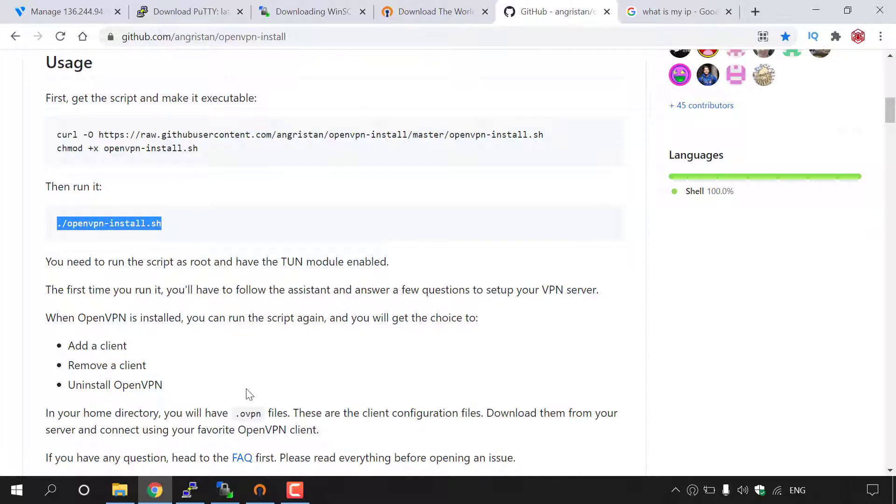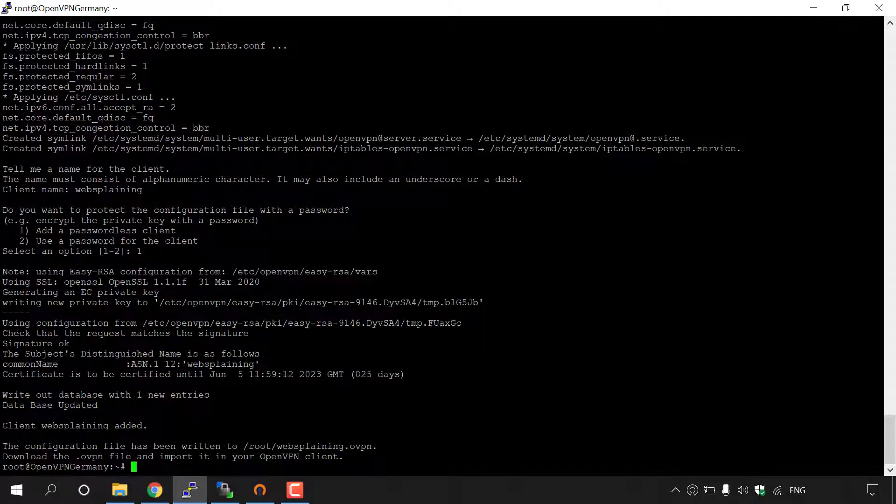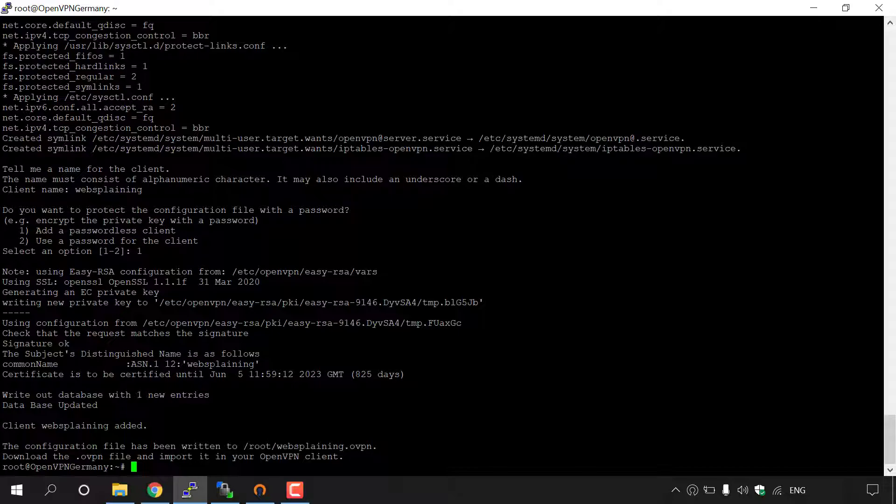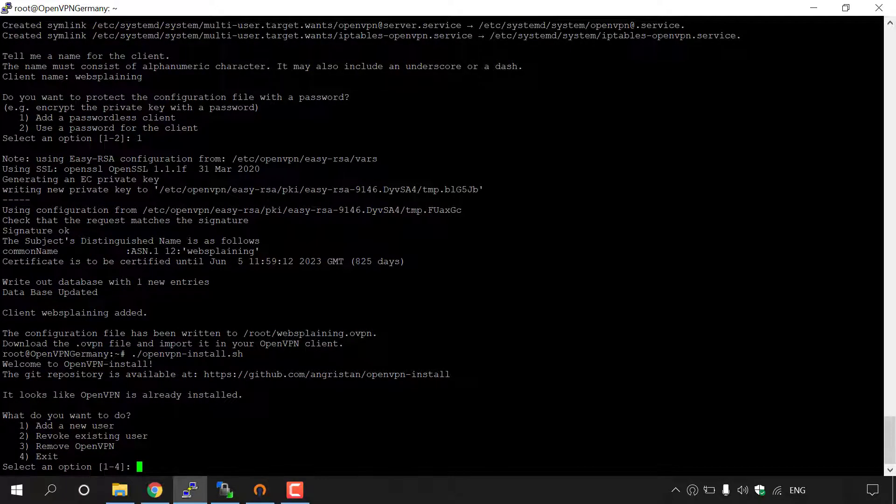I'm going to simply open up our SSH client here, which for me is Putty. I'm already logged into our server via SSH after recently just completing an install of OpenVPN onto our server. All you need to do now is simply right click here to paste in the run script command and then simply hit enter.